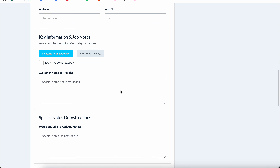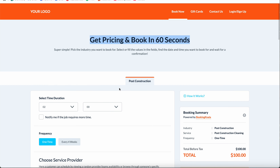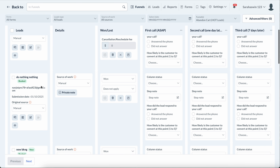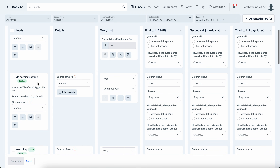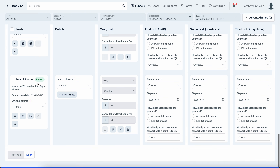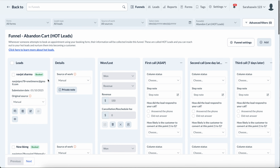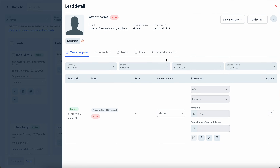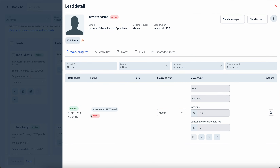When that happens, that lead will be automatically collected here. It will show whether they have booked or not — if they did not book, it will have no tag, but you will be able to see their information. If you click on View Details, you can see details about that lead.